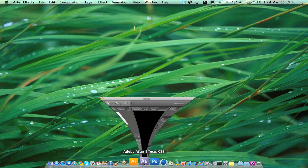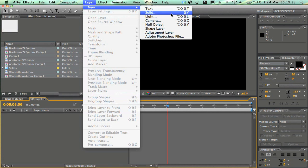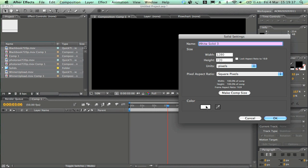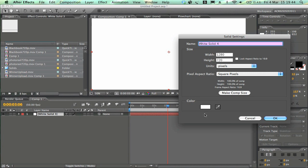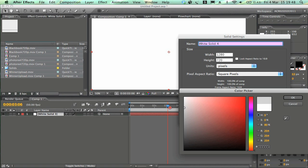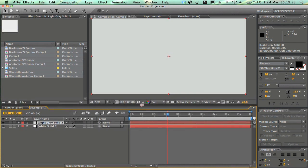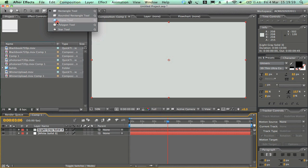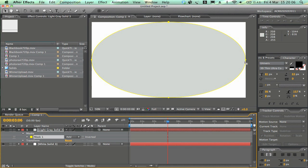Let's go ahead and get started. I'm going to create the background by going to Layer > New > Solid and I'm going to create two solids. The first one will be all white. The next one will be a very light gray. Once done, select the gray layer, go up to the mask button, change it to an ellipse mask, then double-click the ellipse tool to mask out an ellipse of the gray solid. Go to Mask and change from Add to Subtract so it's on the outside.